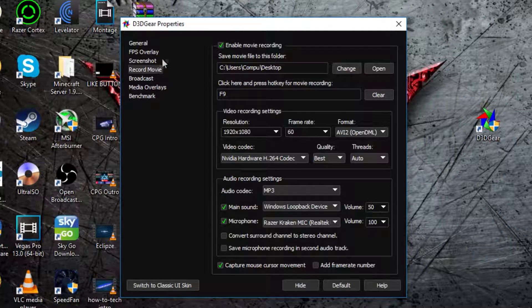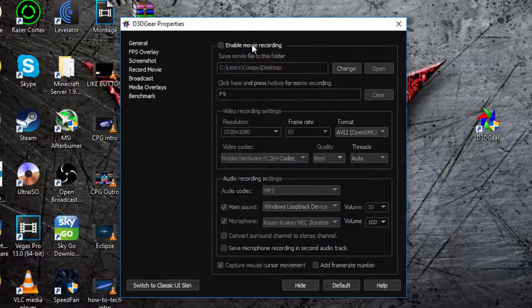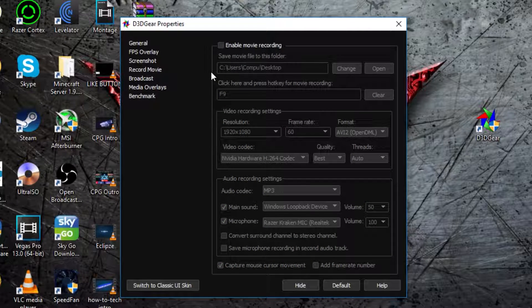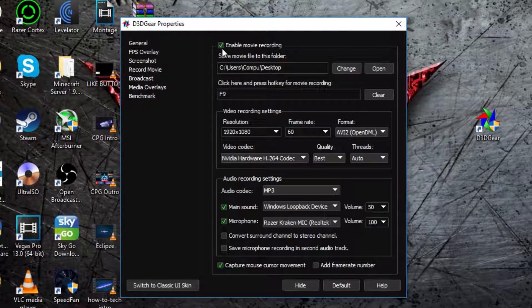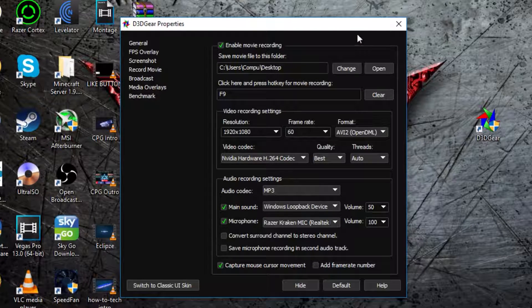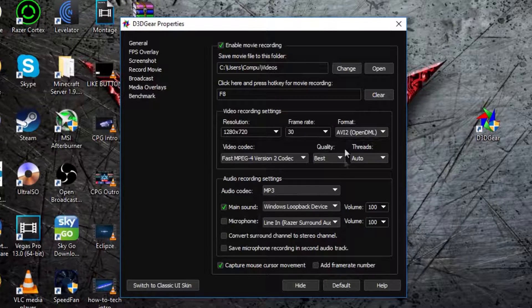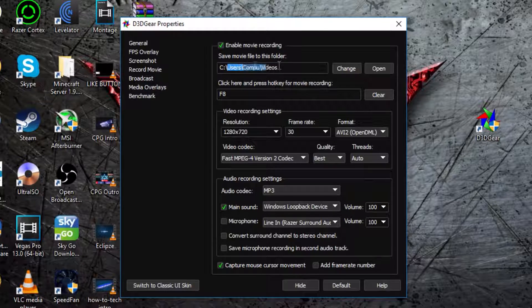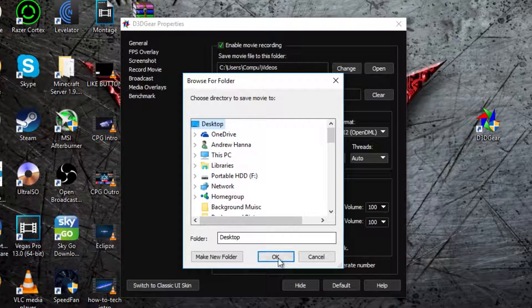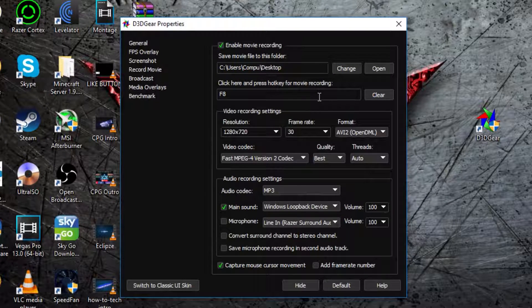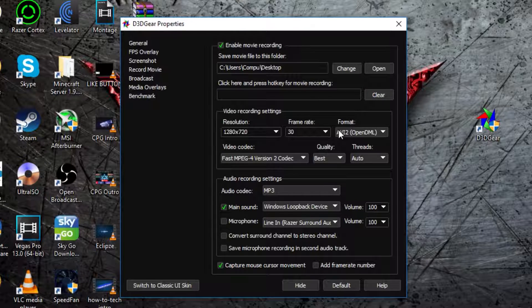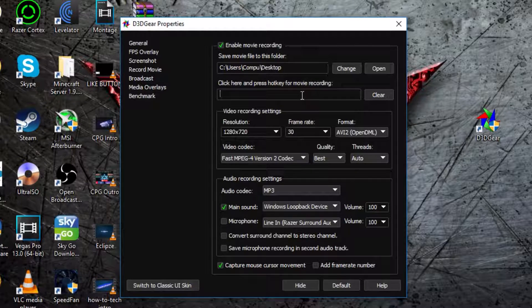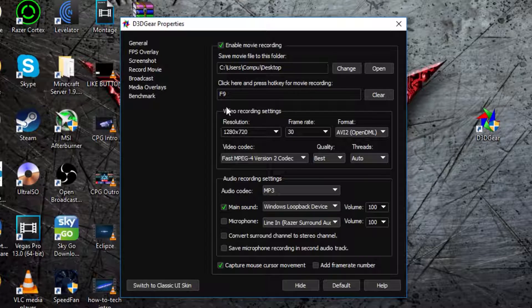Now in record movie, you probably mainly want to use this because it's a pretty good recording software, it's very lightweight, it doesn't make your computer lag at all. I'll just press default, so it goes back to the default. So the first one says save movies to this folder, and you can press change and select where I just like to do it on my desktop. Then hotkey for movie recording, I usually put it as F9, because that's a pretty convenient key for me to press.